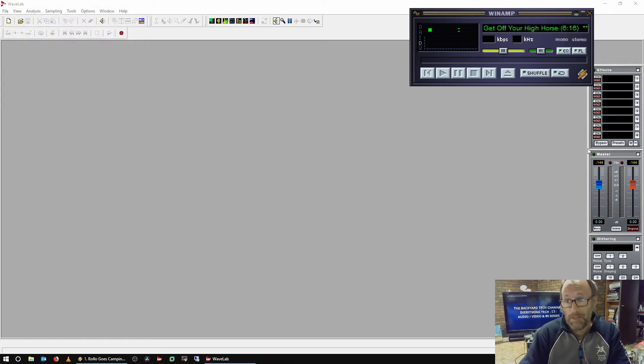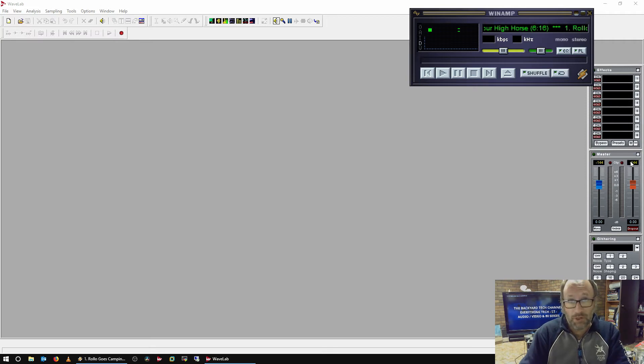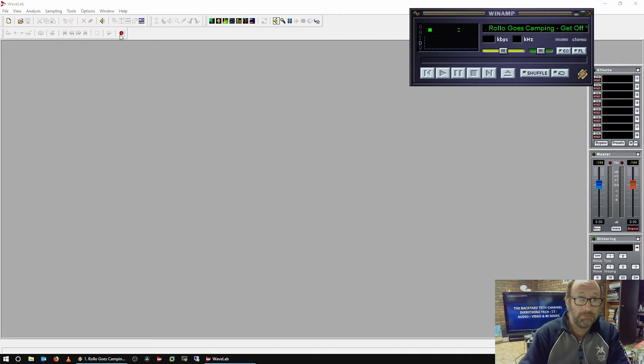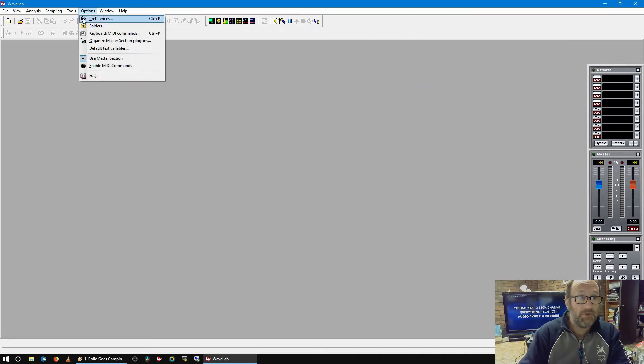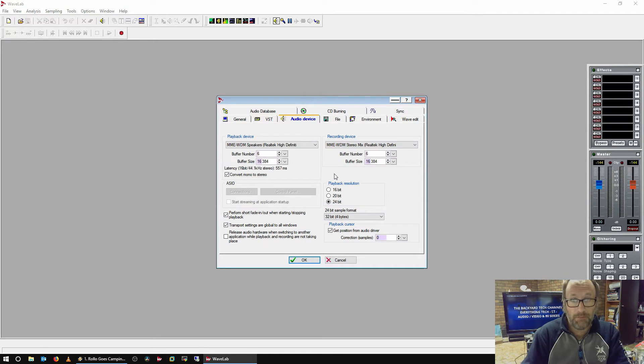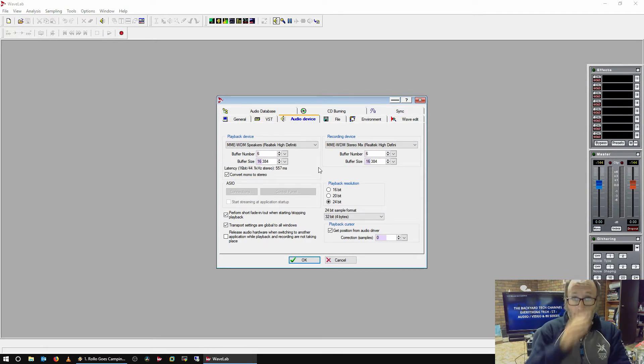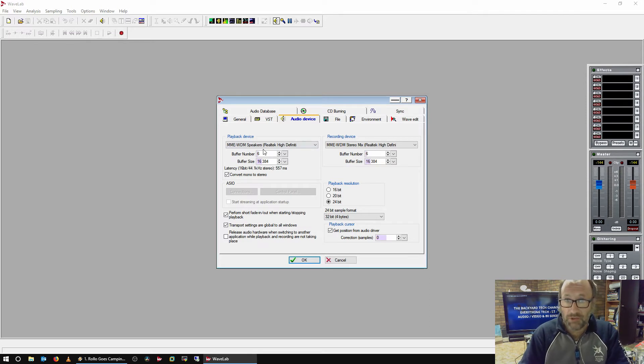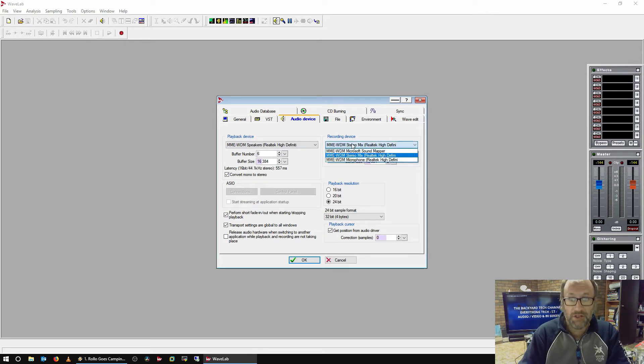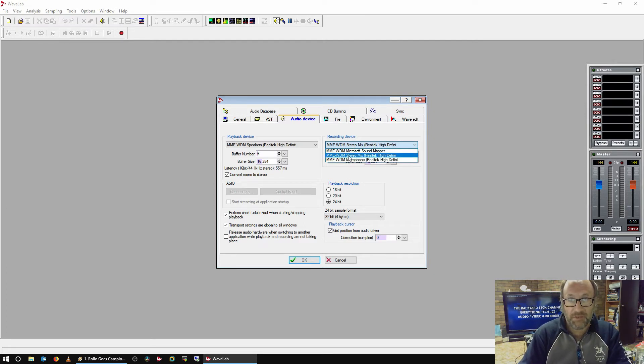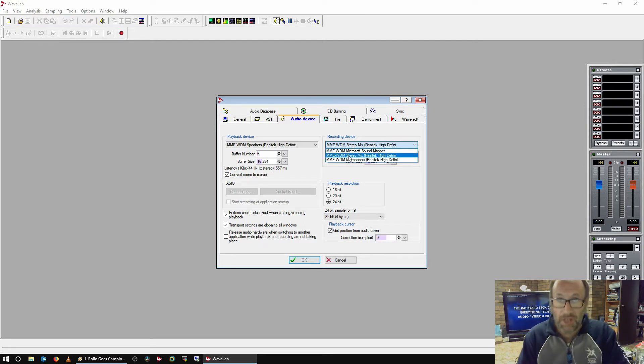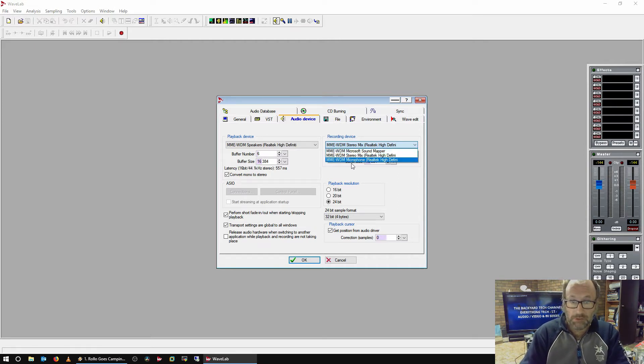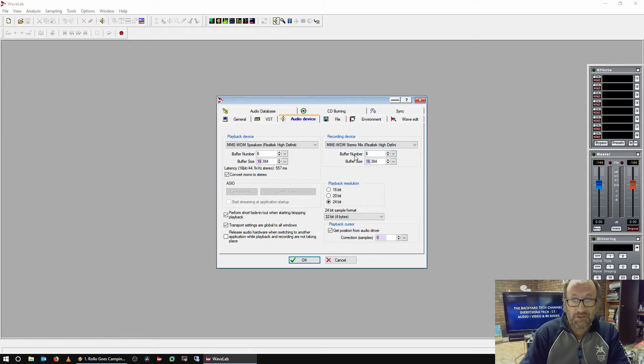So you open up your Wavelab. You go to your Options, you go to Preferences, you go to your Audio Device. And this is what you're going to have to configure first. Don't worry about your Playback Device. That's not what you're interested in. It's your recording device. And as you can see here, I've got Sound Mapper and my two existing pre-selected systems. Now, if Line In was selected as well, I would have three here. I only have two. So you select your Stereo Mix.